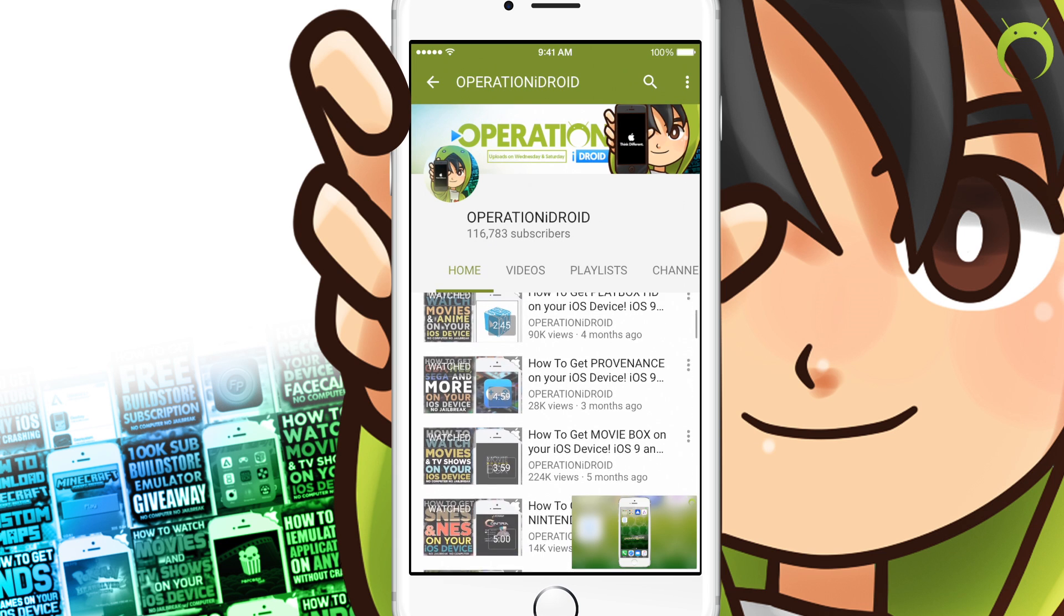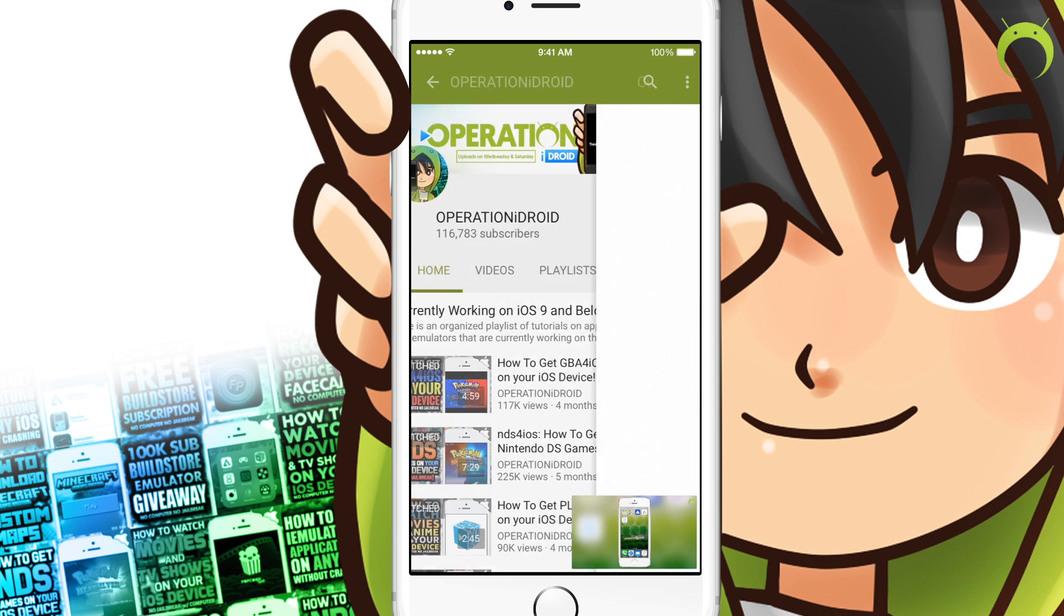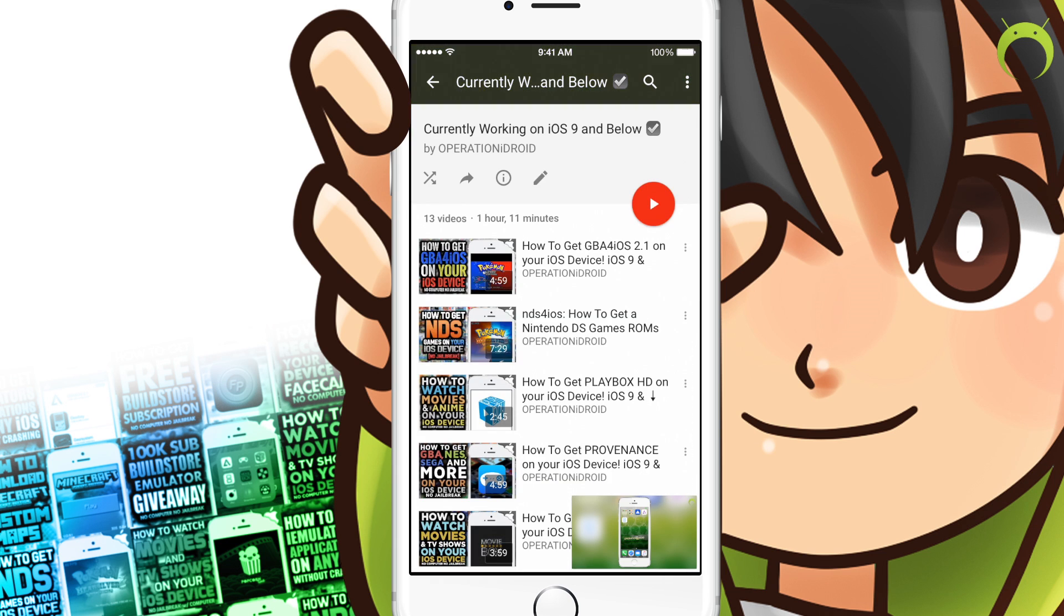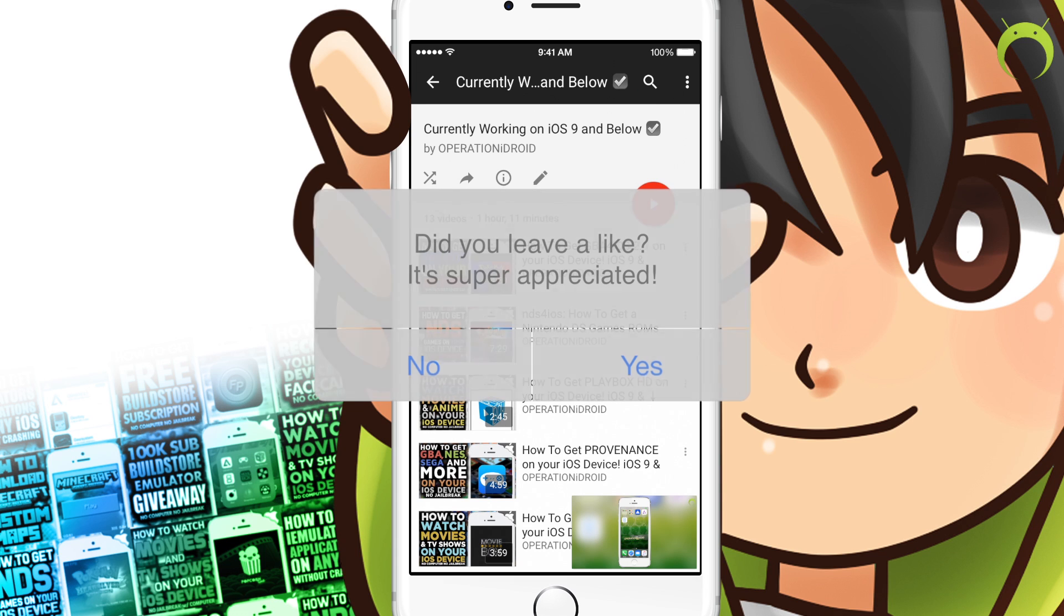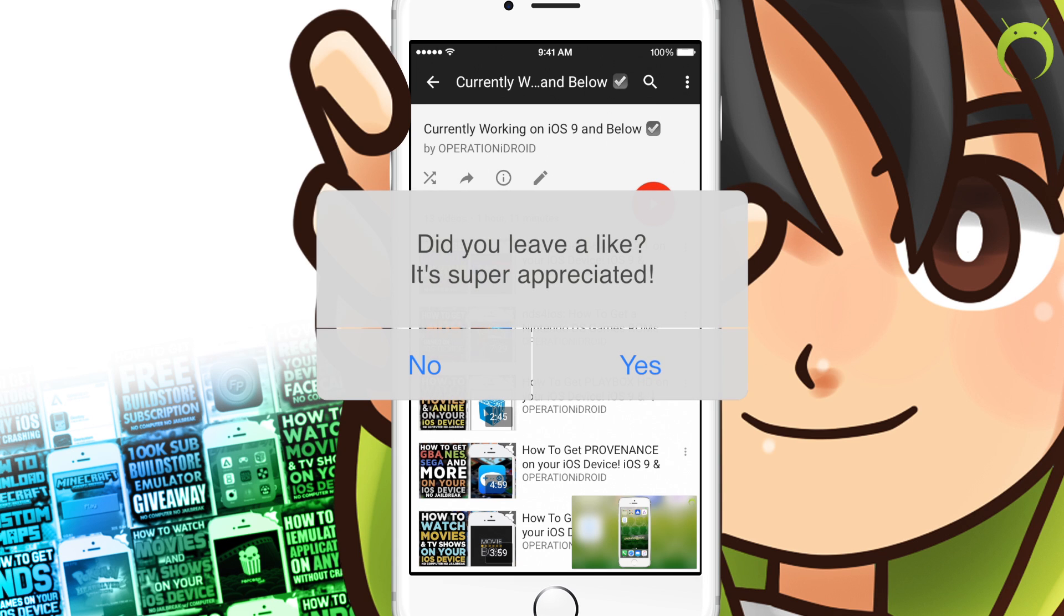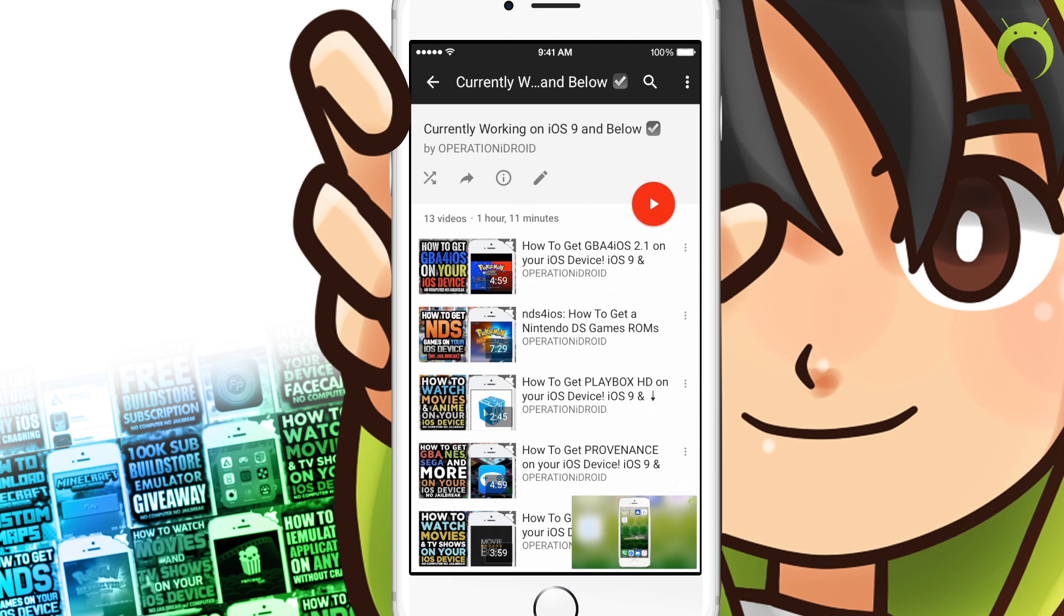check this playlist that's linked in the description or by going to the homepage of my channel and checking it out there. See if the application is on the playlist, and if it is, then that means it is working at this moment in time.